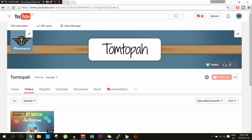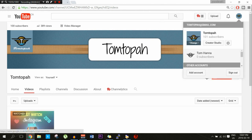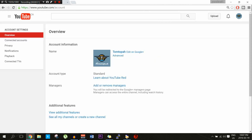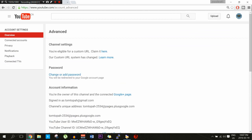In this case I just want to keep it as my username, which worked. So let's get started. You're going to go to the top right corner — you can see your little icon, your user icon — click on the YouTube settings button, it's right beside Creator Studio. Then you're going to see account information, name, click on Advanced. Under channel settings, you're eligible for a custom URL — claim it here, click on 'here'.